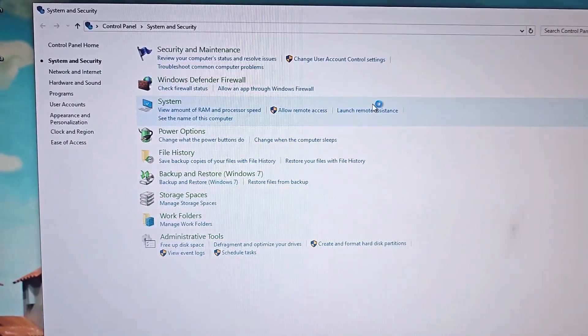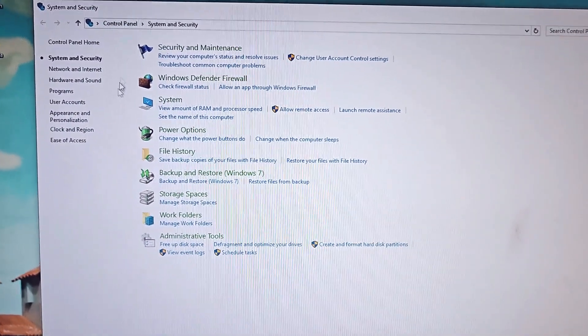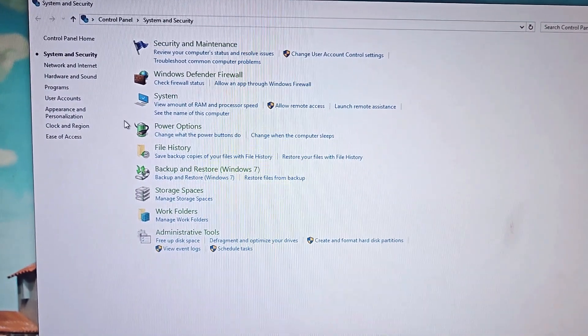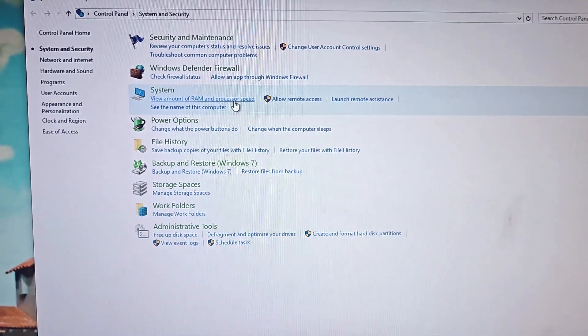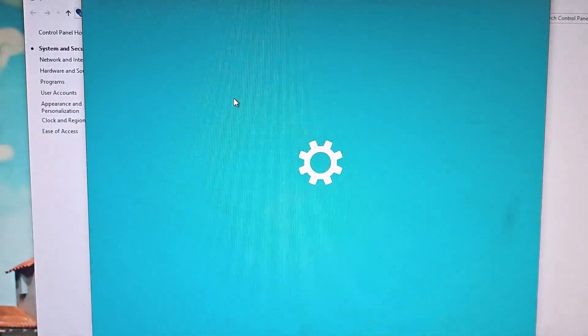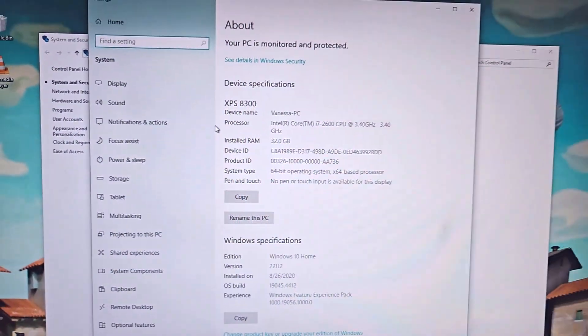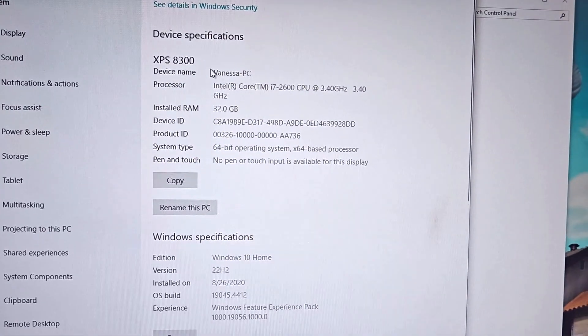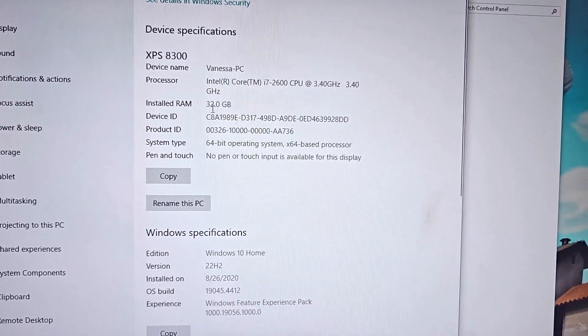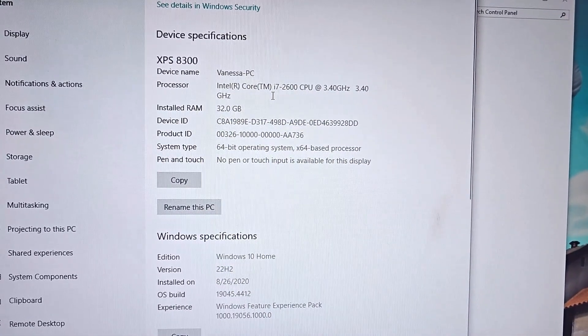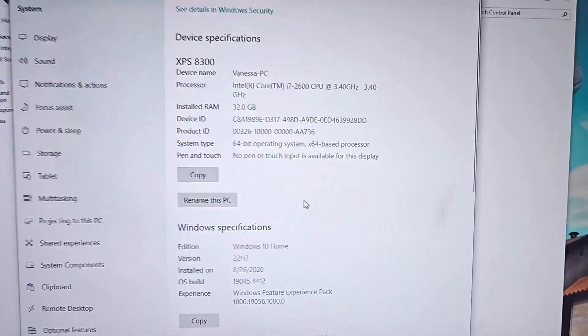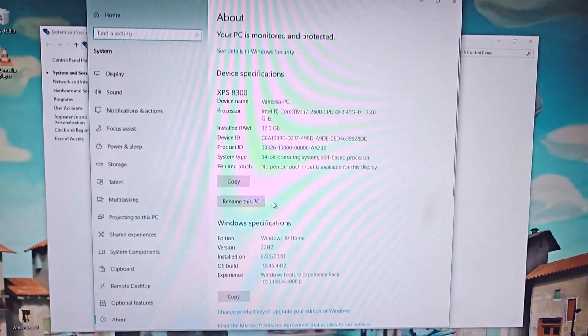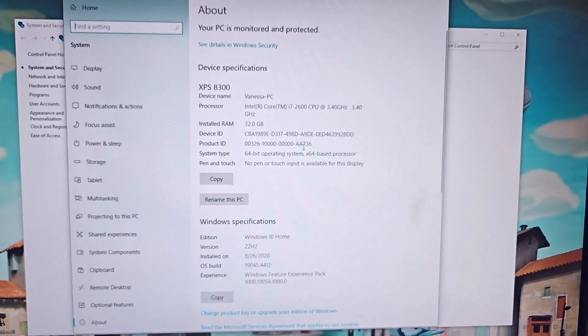Once I've powered up my computer, I'm going to go into the control panel and then system and security and then click on view amount of RAM. And there under installed RAM, I can see that it says 32 gigs and it was 8 gigs before so the install was successful.